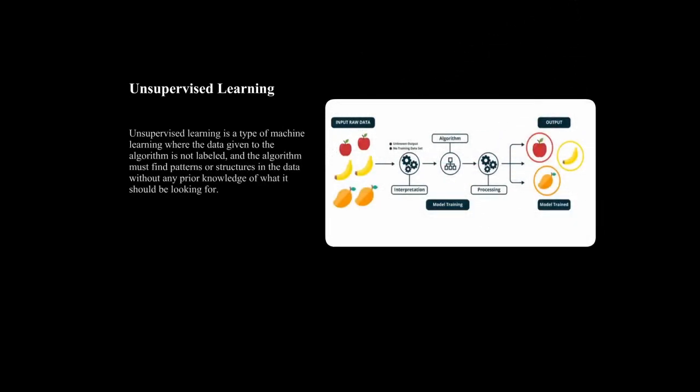Unsupervised learning is a type of machine learning where the data provided to the algorithm is unlabeled and the algorithm must find patterns or structures in the data without any prior knowledge of what it should be looking for. The main goal of unsupervised learning is to find patterns or structures in data that were not obvious before.